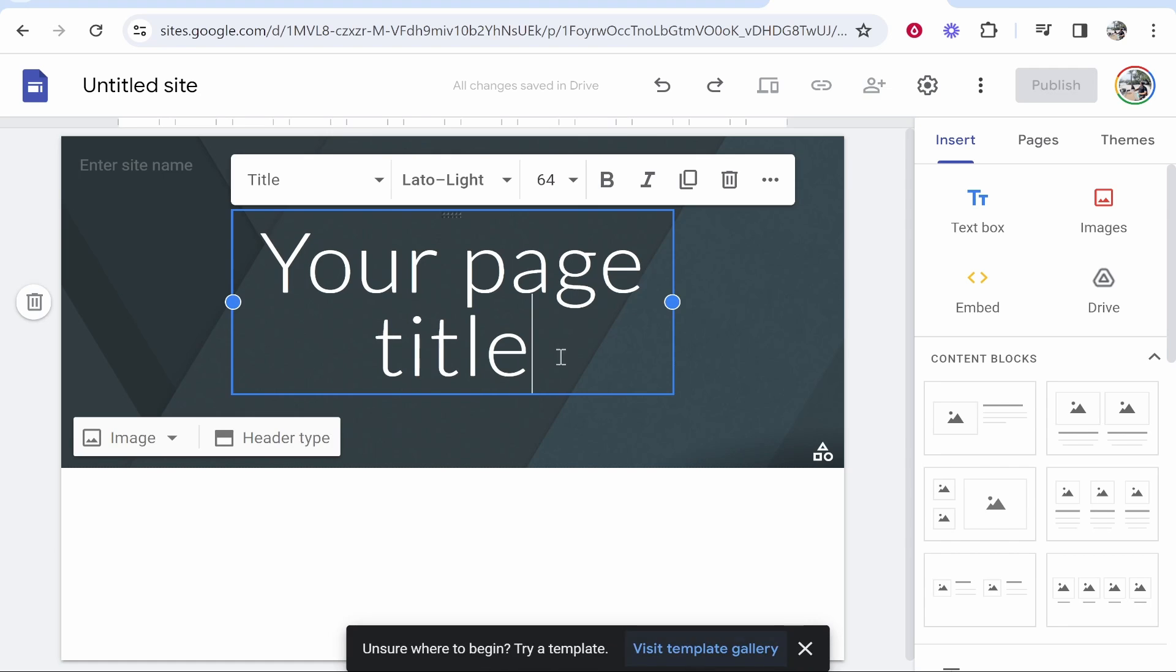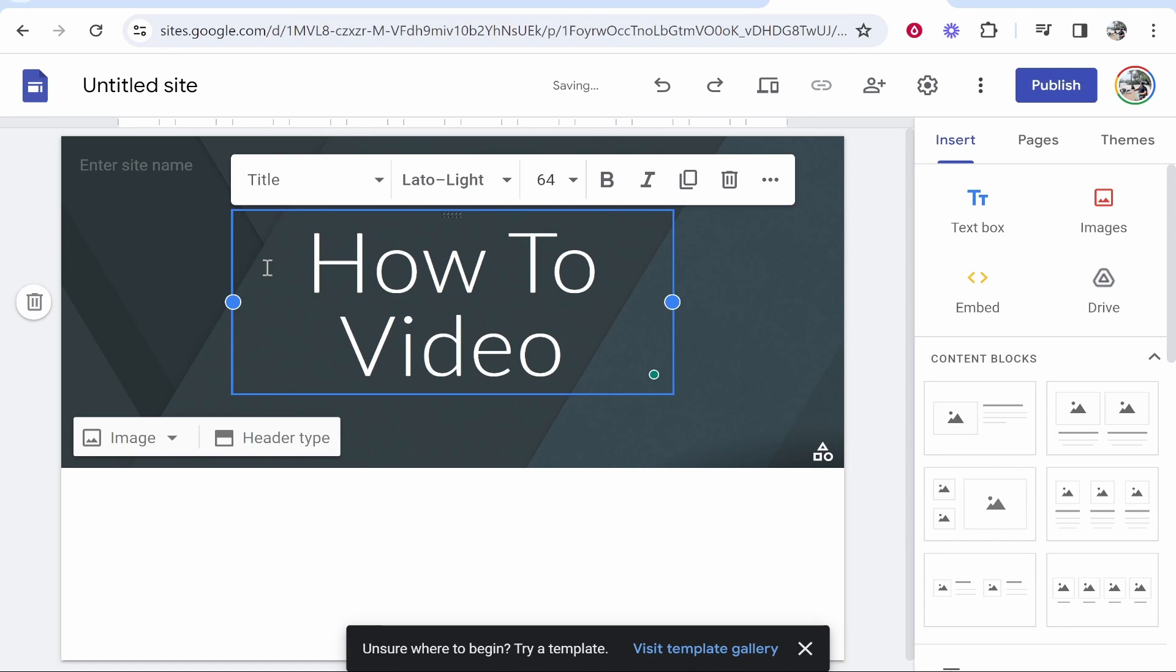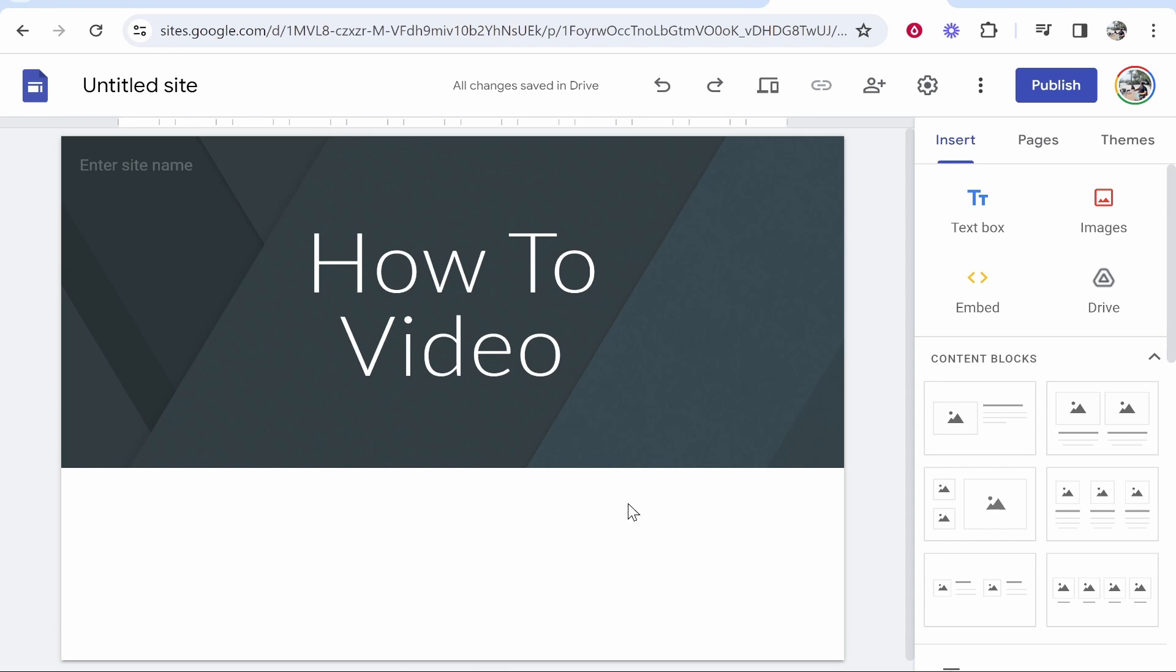Now I'm going to edit this page title to how to video and we're going to add a video. Now there are a couple of ways that you can do this.